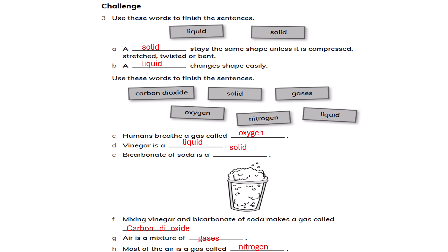Use these words to finish the sentences: liquid and solid. A solid stays the same shape unless it is compressed, stretched, twisted, or bent. A liquid changes shape easily.